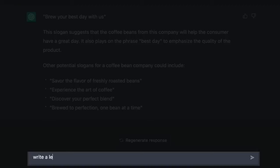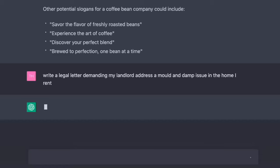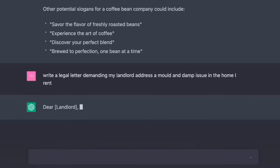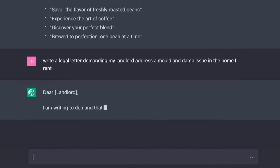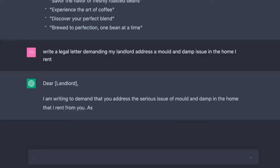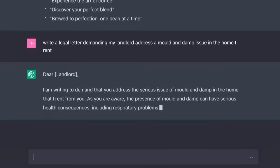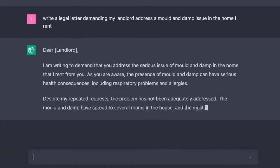I know you're impressed. What about some legal help? Write a legal letter demanding my landlord address a mold and damp issue in the home I rent. Dear landlord, I am writing to demand that you address the serious issue of mold and damp in the home that I rent from you. As you are aware, the presence of mold and damp can have serious health consequences, including respiratory problems.